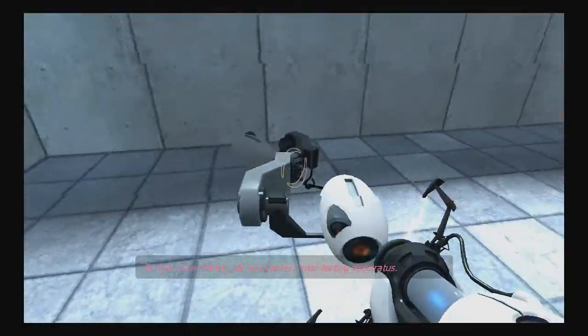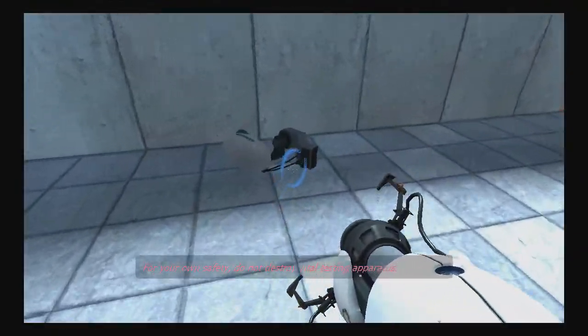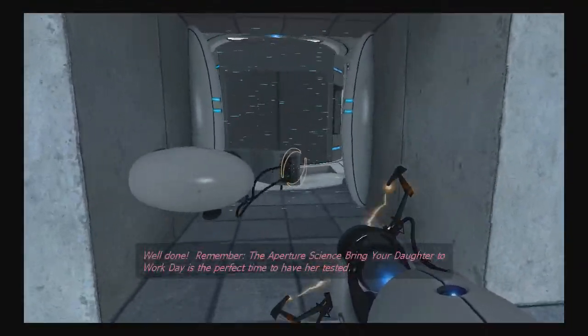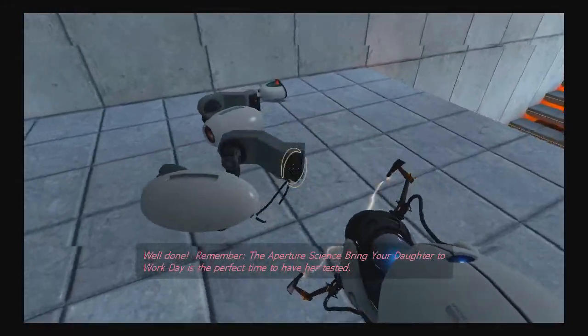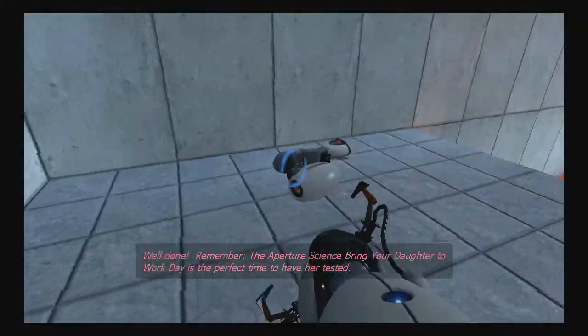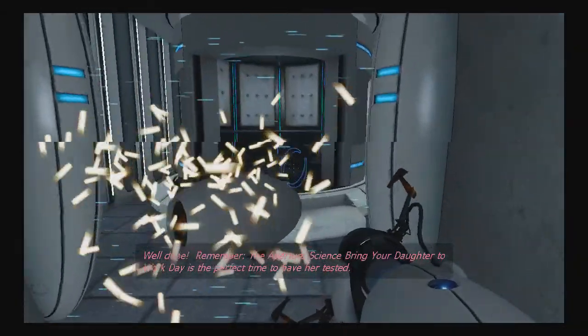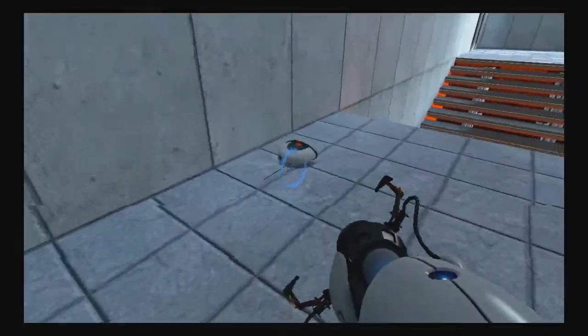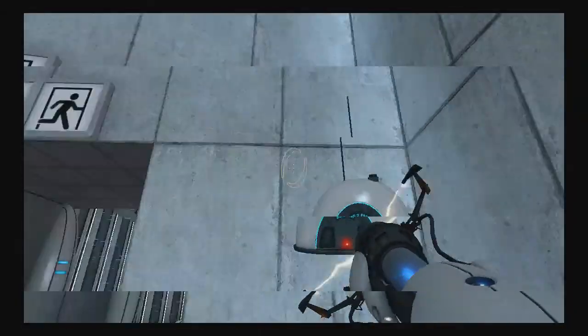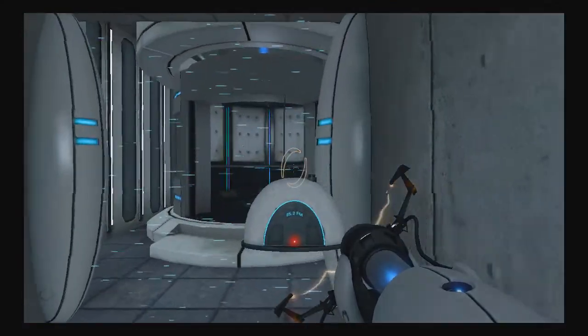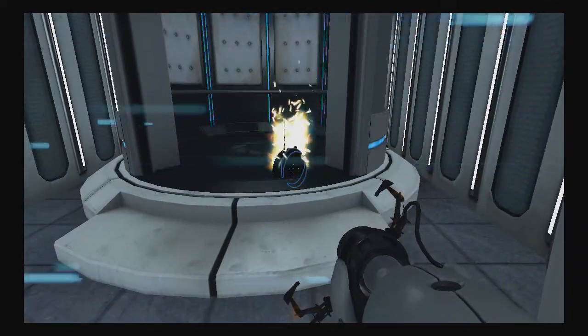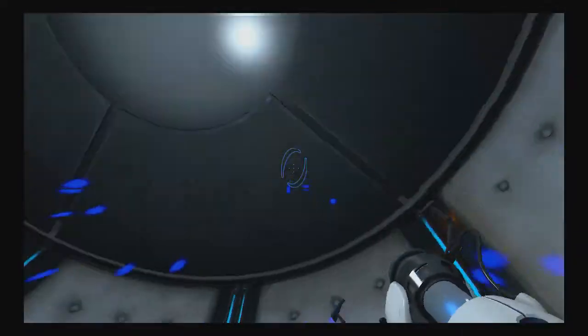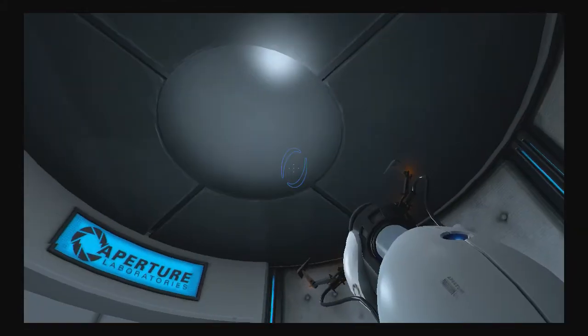I don't care. For your own safety, do not destroy vital testing apparatus. I don't care, GLaDOS, if that's the person that's speaking to us. Her name is GLaDOS. It's the perfect time to have her tested. Radio! Let's go, radio and... Radio! Radio! No!